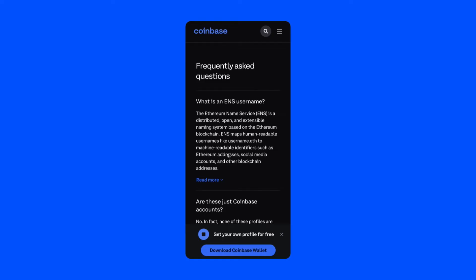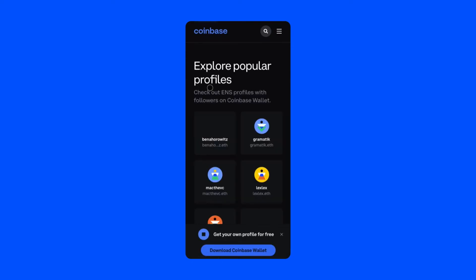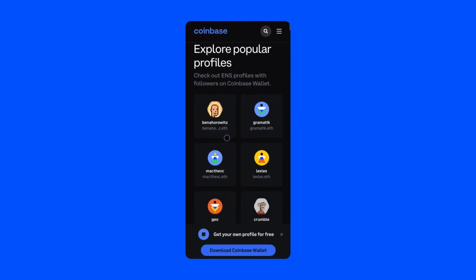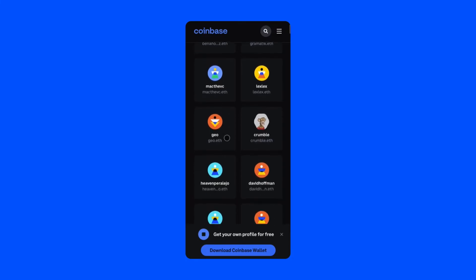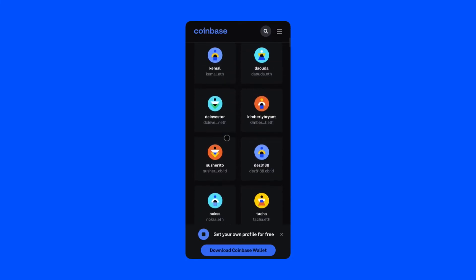There are a few ways to find profiles. You can first start with Explore, which you'll find in the hamburger menu on the top right-hand corner. We've curated a list of popular profiles including vitalik.eth and parishilton.eth to help you in your discovery journey.